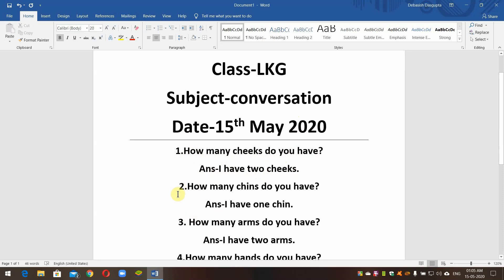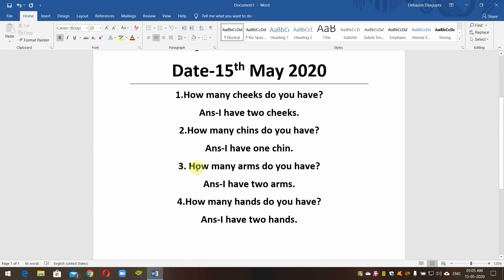Question number 2: How many things do you have? Answer: I have 1 thing. Question number 3: How many arms do you have? Answer: I have 2 arms. Question number 4: How many hands do you have? Answer: I have 2 hands.